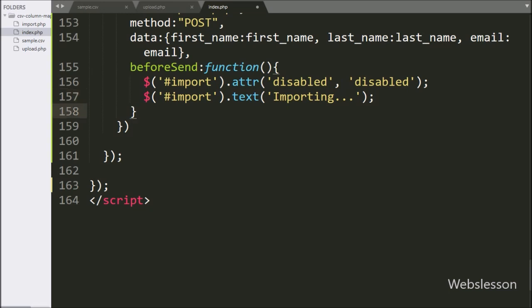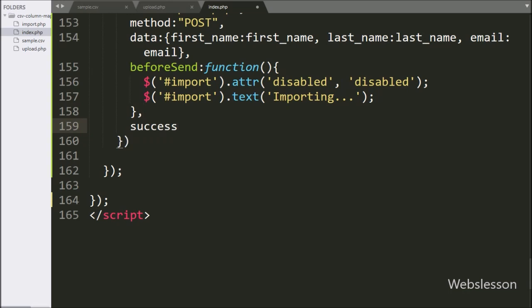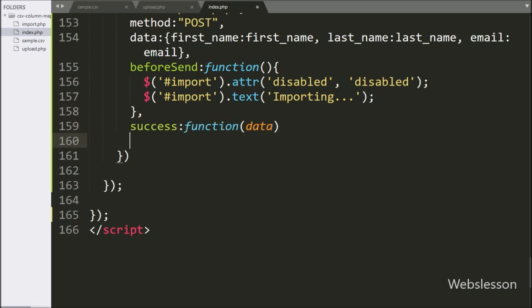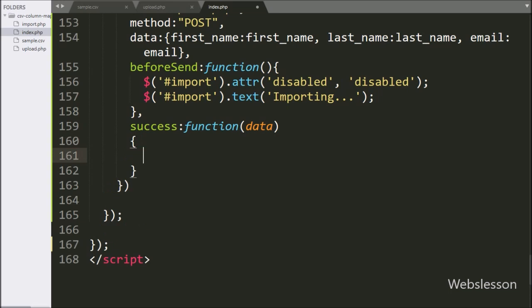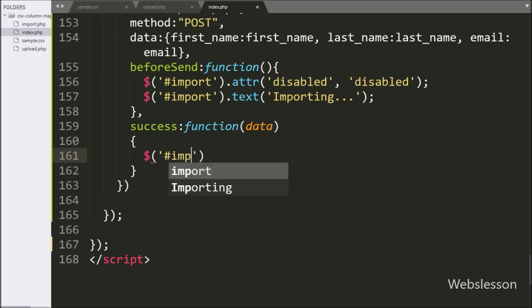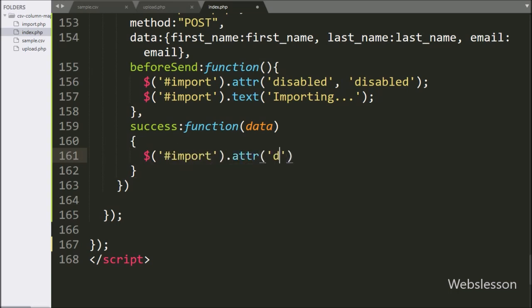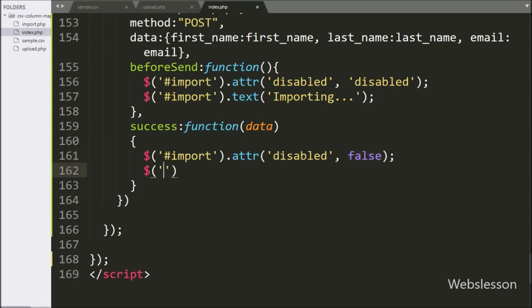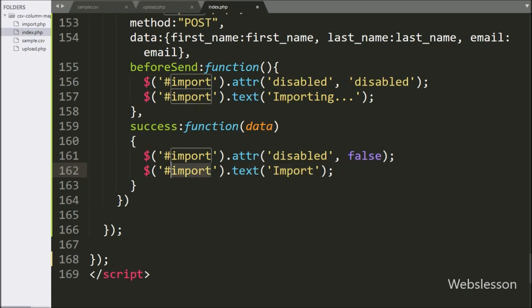Lastly in the AJAX request, we write the success callback function. This function will be called if the AJAX request has been completed successfully, and it will receive the response from the server. Under this function, we write dollar button ID 'import' with the attribute method with two parameters — in the first parameter we write 'disabled', and in the second parameter we write 'false' — this code will enable the import button. After this, for changing the button text, we write dollar with button ID 'import' with the text method, and under this we write 'Import', so this 'Import' text will be displayed on the import button.